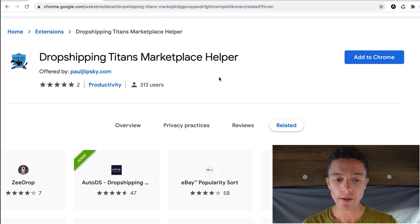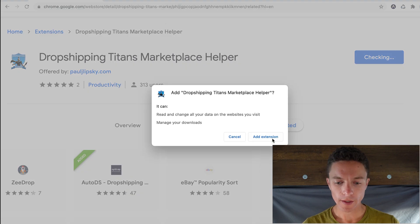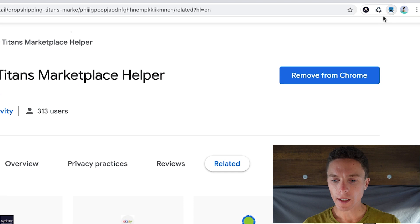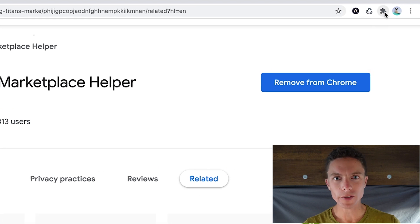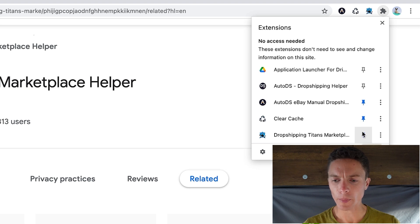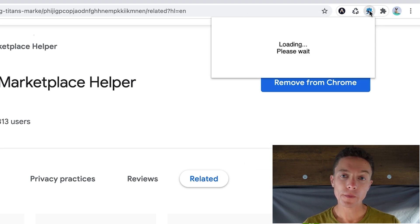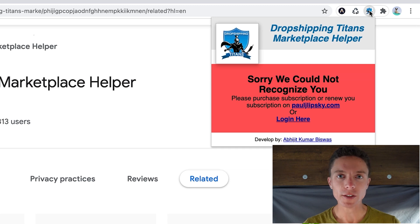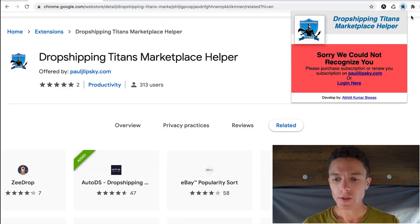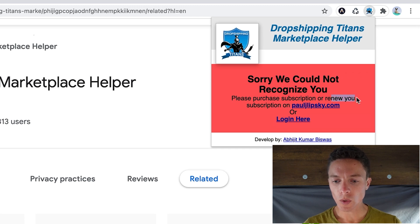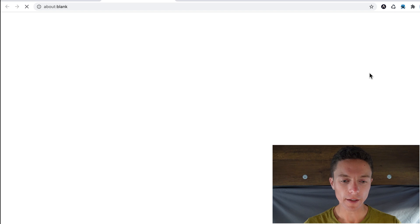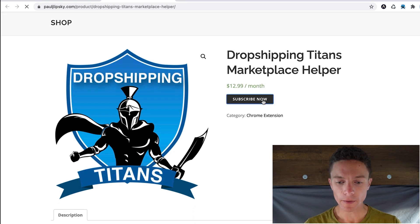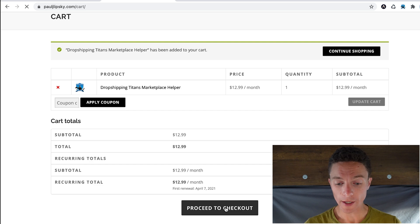Here it is right here. All you have to do is click add to Chrome over here on the right, add extension. Once it's added, you can then click on this puzzle icon on the top right and go ahead and pin the Titans marketplace helper so you can always see it right here. Now the first time you get it, you will have to sign up for an account. This is only going to work if you have a subscription. So luckily if you click it, all you have to do is click where it says renew or purchase subscription and there's a link. So you can click on that link. And then once on my website, just click on subscribe now and then click on proceed to checkout.